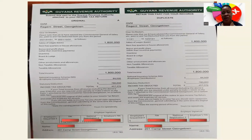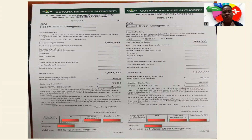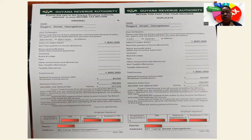Here is what the 7B slip looks like — some information has been blocked out. Looking at a sample 7B slip from GWI, this individual worked the entire year and their total income was $1.8 million. On that $1.8 million, a deduction of $84,000 was made for NIS, and the threshold or statutory deduction in this case would be $780,000 — because the income is below $2,340,000.